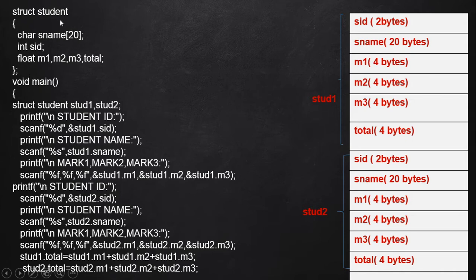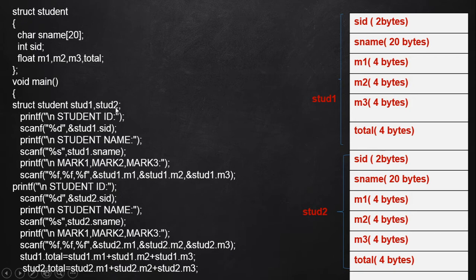This is the template of our student structure. Now consider this structure variable declaration: 'struct student std1, std2'. This declares two different structure variables instead of a single one — one is std1 and another is std2. While executing this particular statement, while declaring std1, it allocates different memory space.